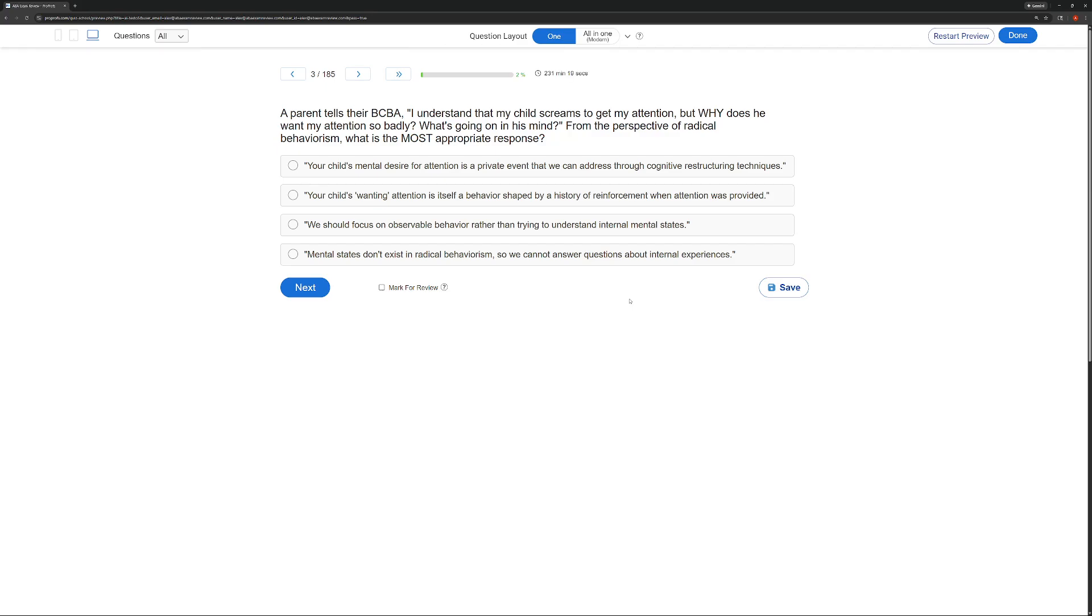A parent tells their BCBA, I understand that my child screams to get attention, but why does he want my attention so badly? What's going on in his mind? From the perspective of radical behaviorism, what is the most appropriate response?